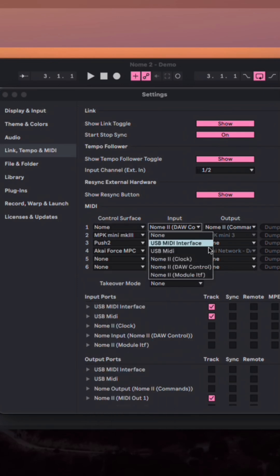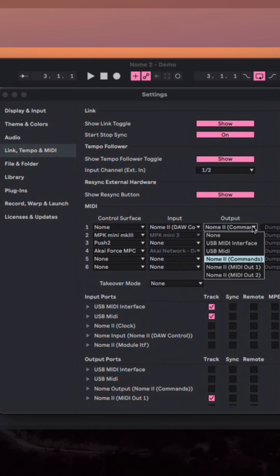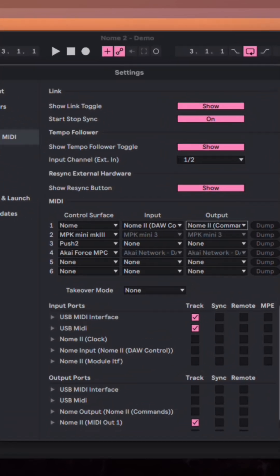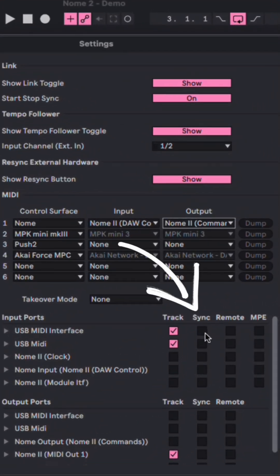Under Input, select Gnome 2 DAW Control, and under Output, select Gnome 2 Commands.